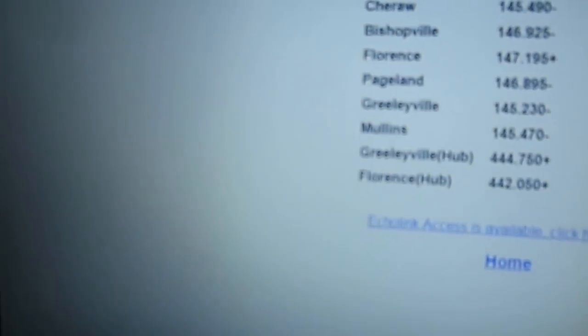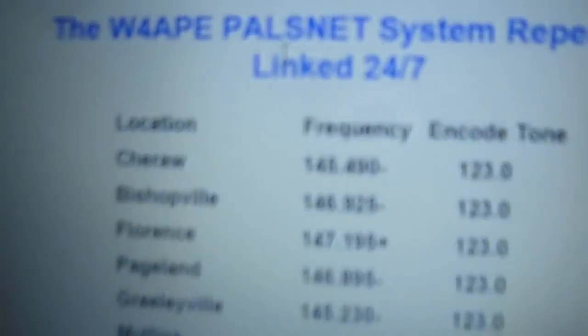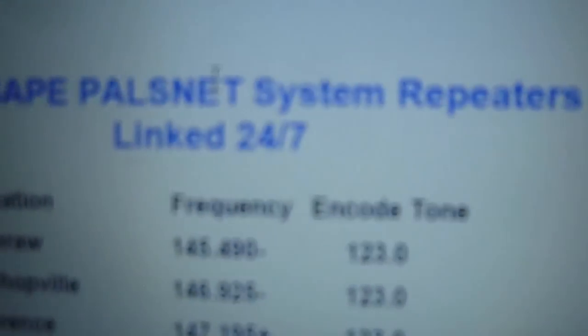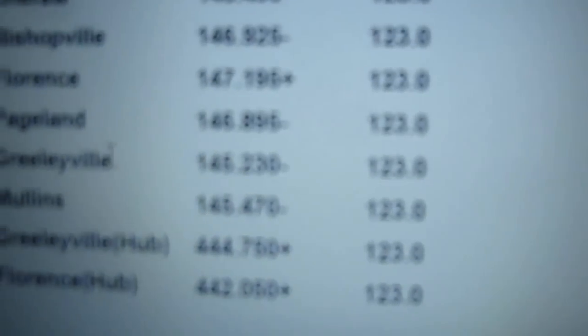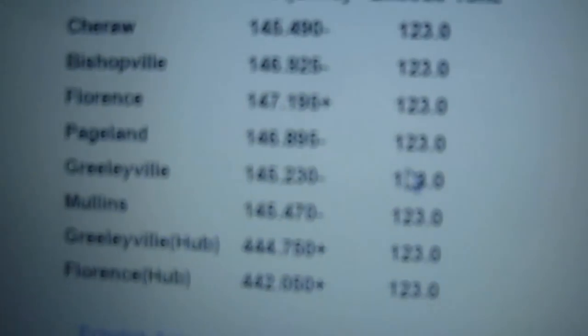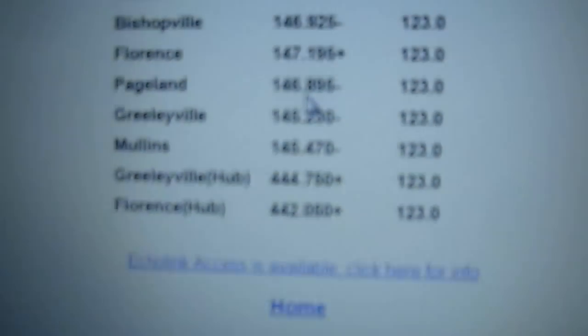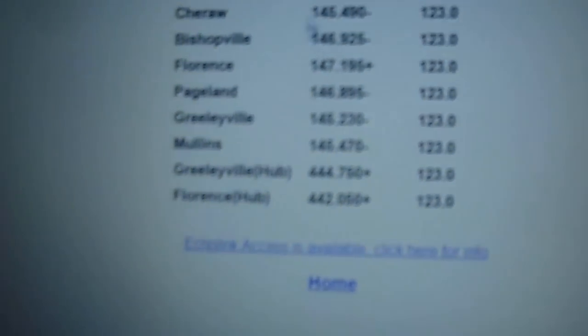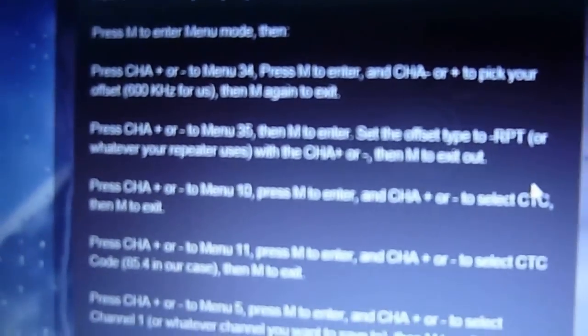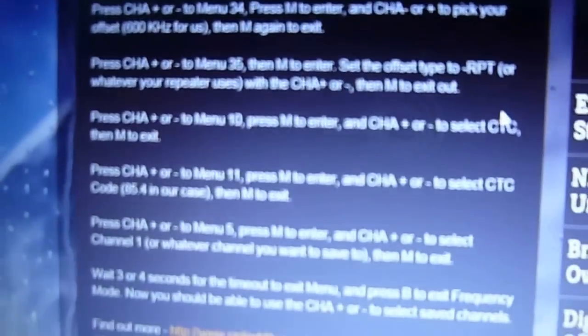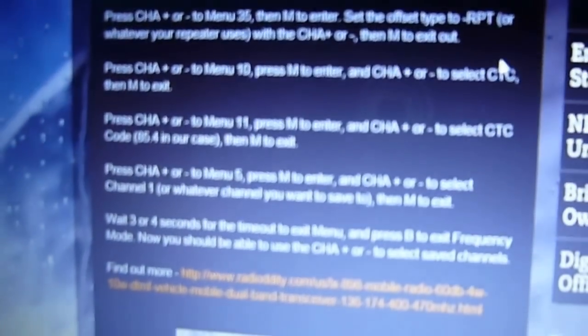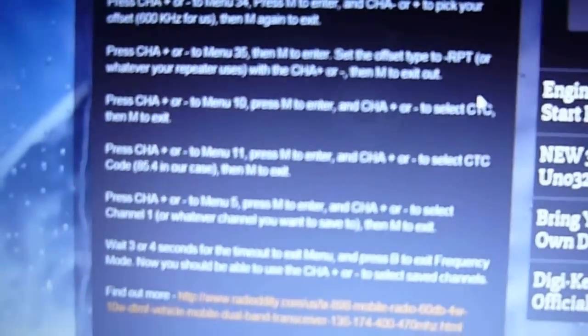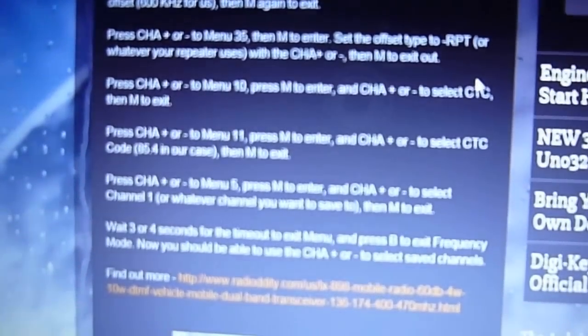We got our repeater information off the website for the PALSnet repeater, and we're hitting the Greeleyville repeater that you're hearing on the radio right now that's kicking in and out, and they give the frequency and the encode tone. So you would just put in the information for your local repeater, and there was the previous blog post that I talked about how we went through and did the manual changes from the front of the radio.